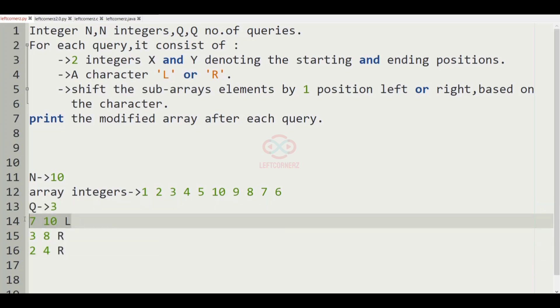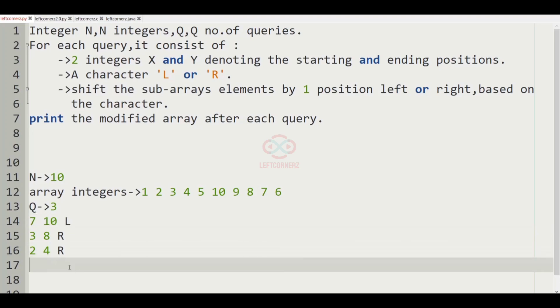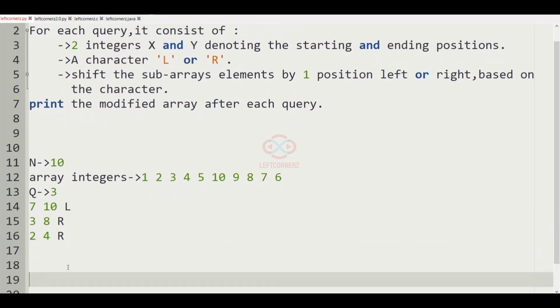First let us consider our first query: 7, 10, and L. L represents left, so you have to left shift the elements.